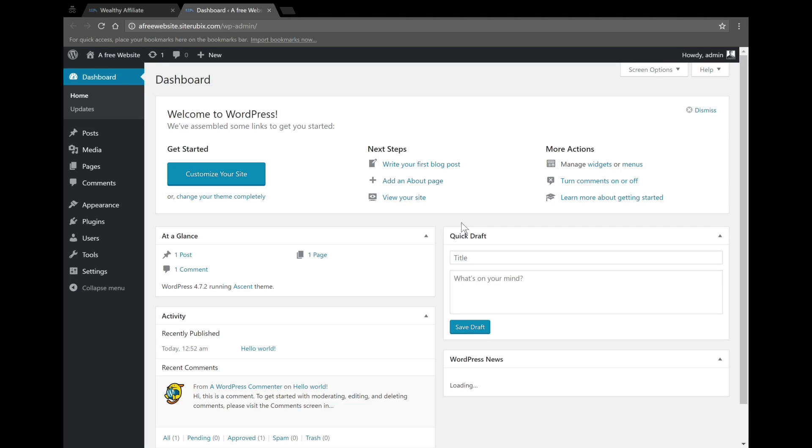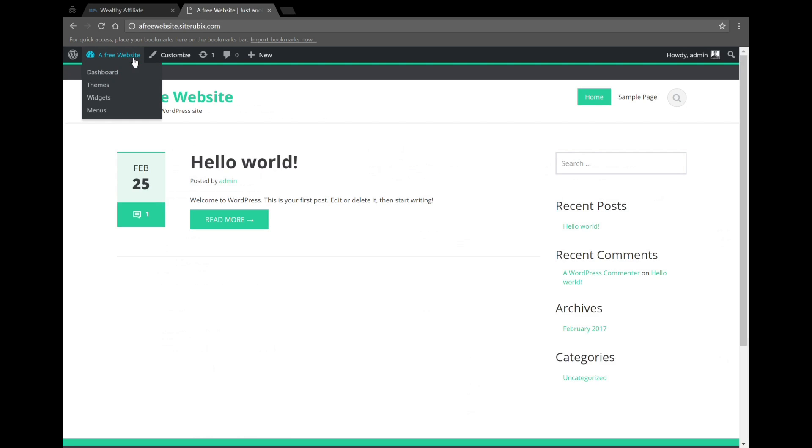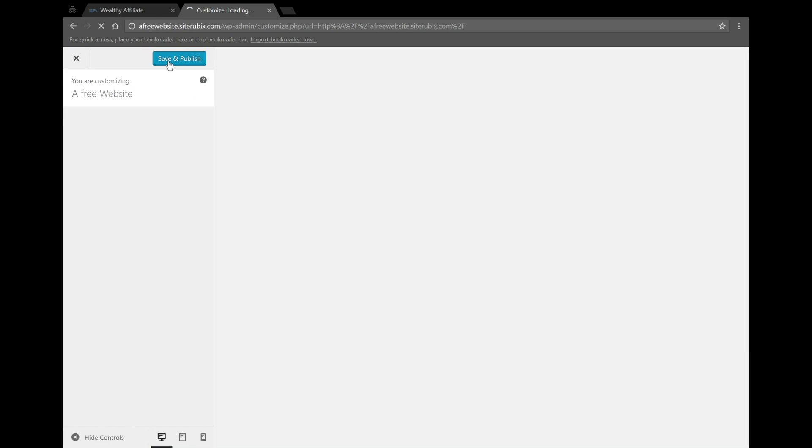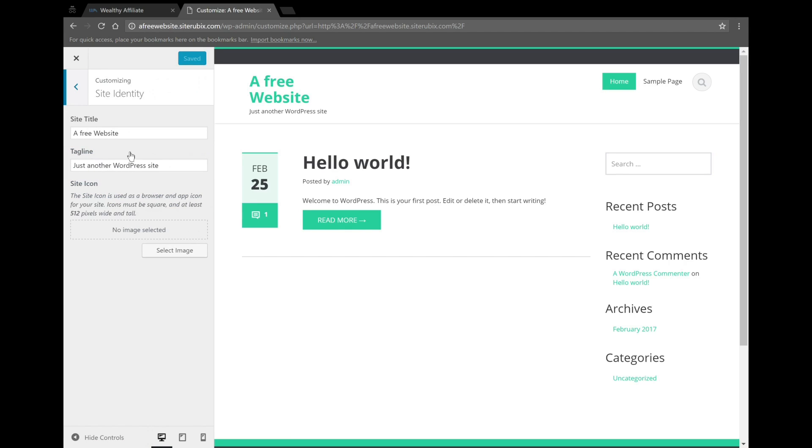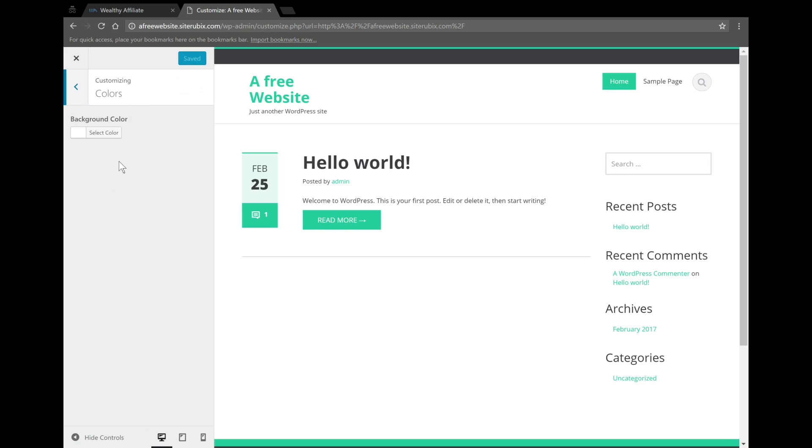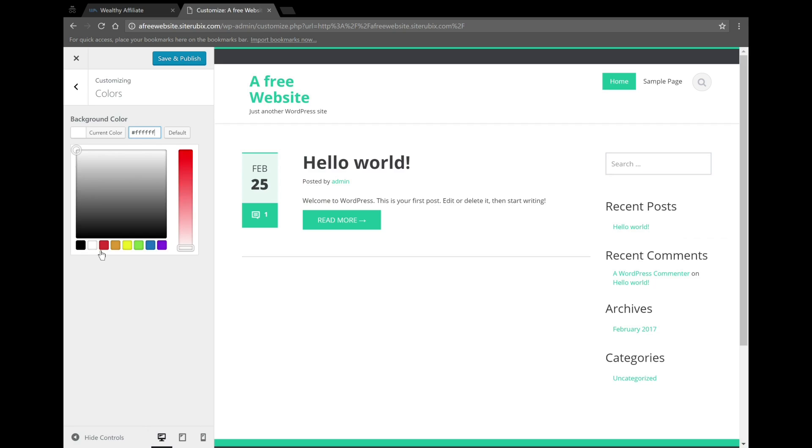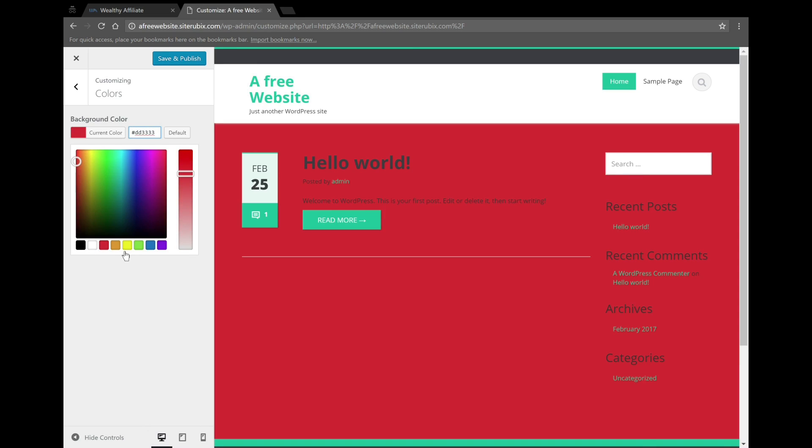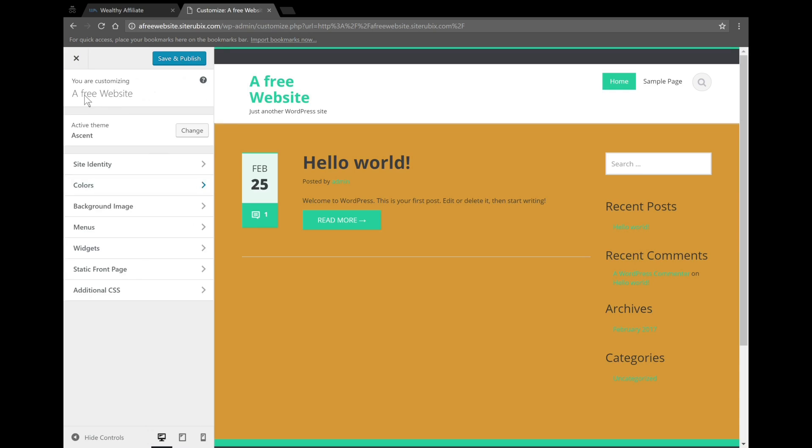Now that we've seen that the website's up and running, let's just look at some customization. If you're familiar with creating websites, this is nothing new to you. But if this is your first time creating a website, you can change things on it - you can change the name, the site title, the tagline. You can look at the colors, mess around with that. So it's totally customizable - you can change the fonts, you can change the text, it's all up to you.